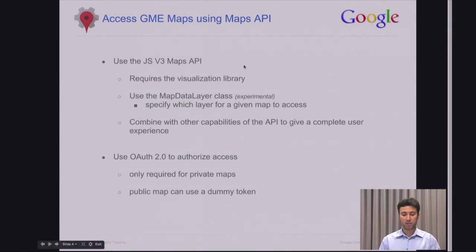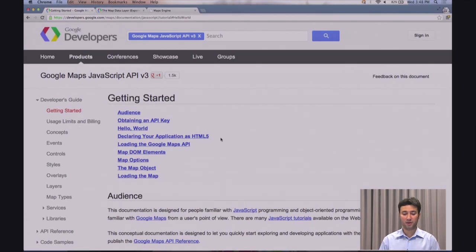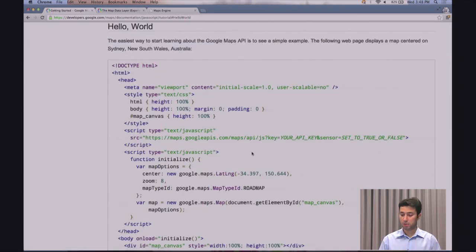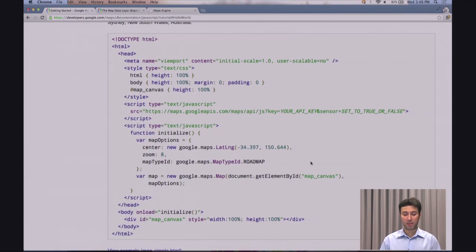To keep part 1 simple, I'm going to use the Hello World example available on the public-facing documentation site for the JavaScript API. What's happening in this example is that after bootstrapping the JavaScript API, you're creating a map object to be displayed as part of the application. We'll need to make minor adjustments, which I'll show you in the next slide, but we can get started with this code.